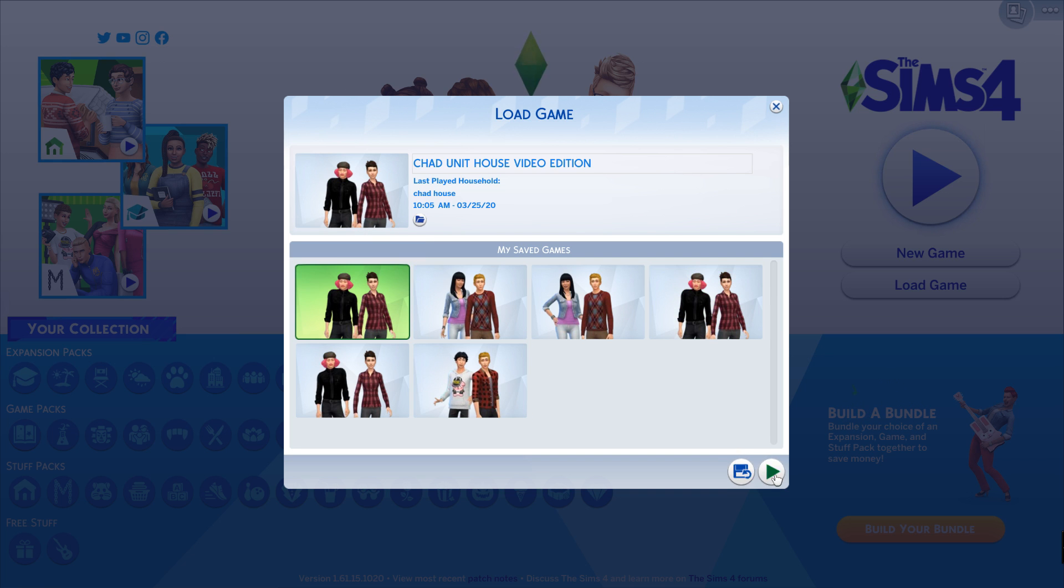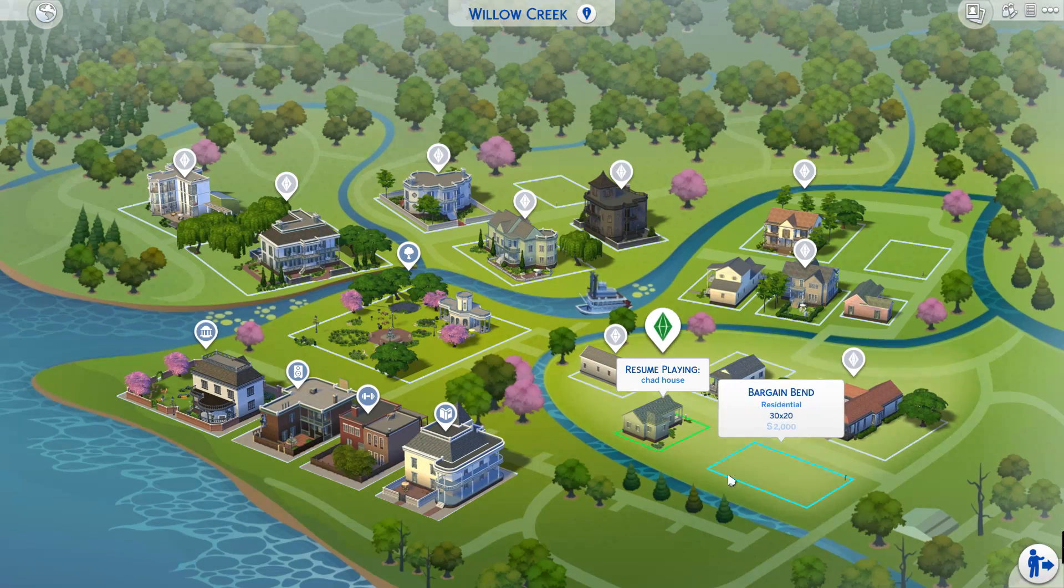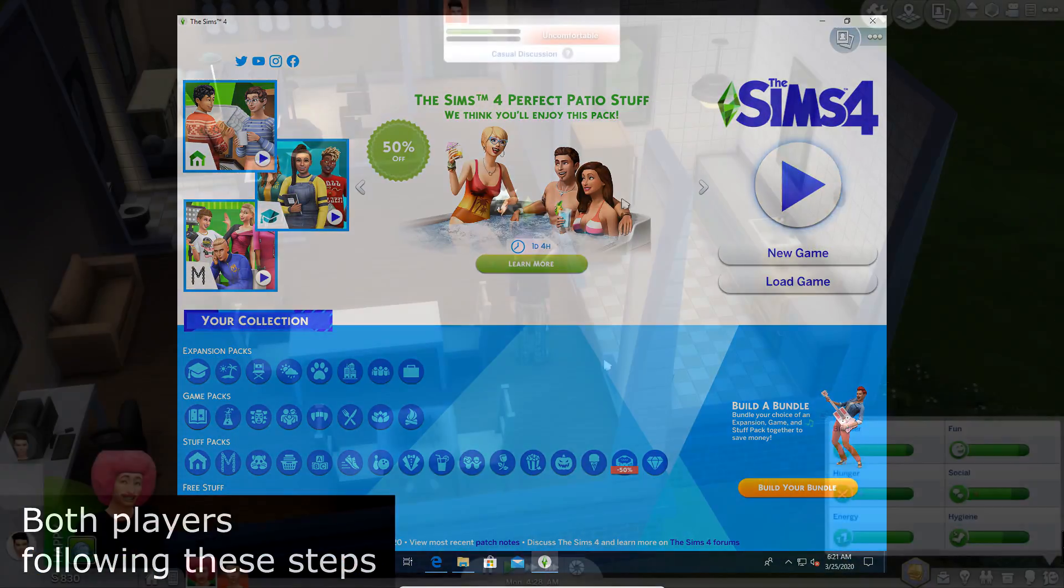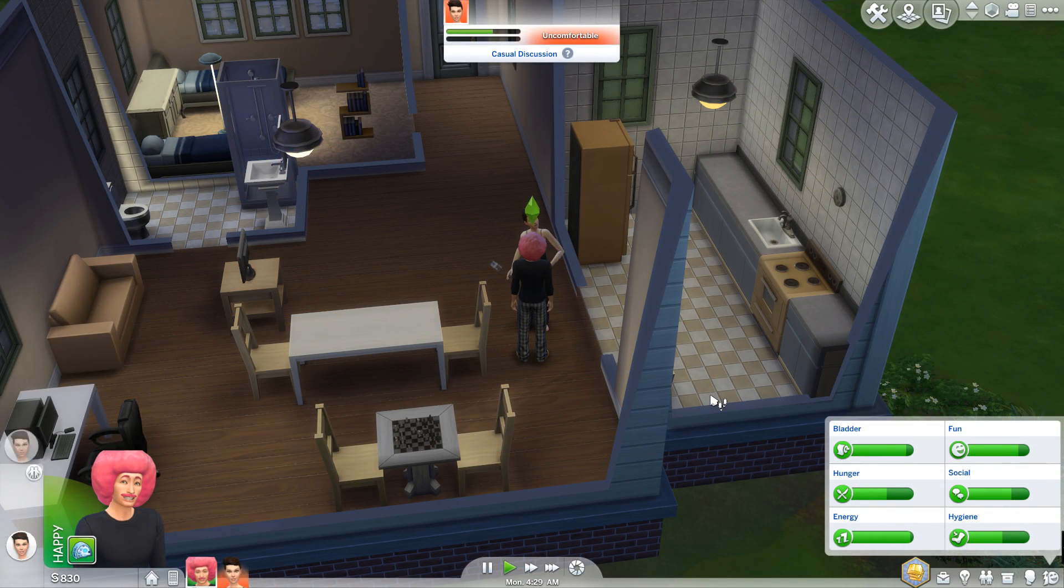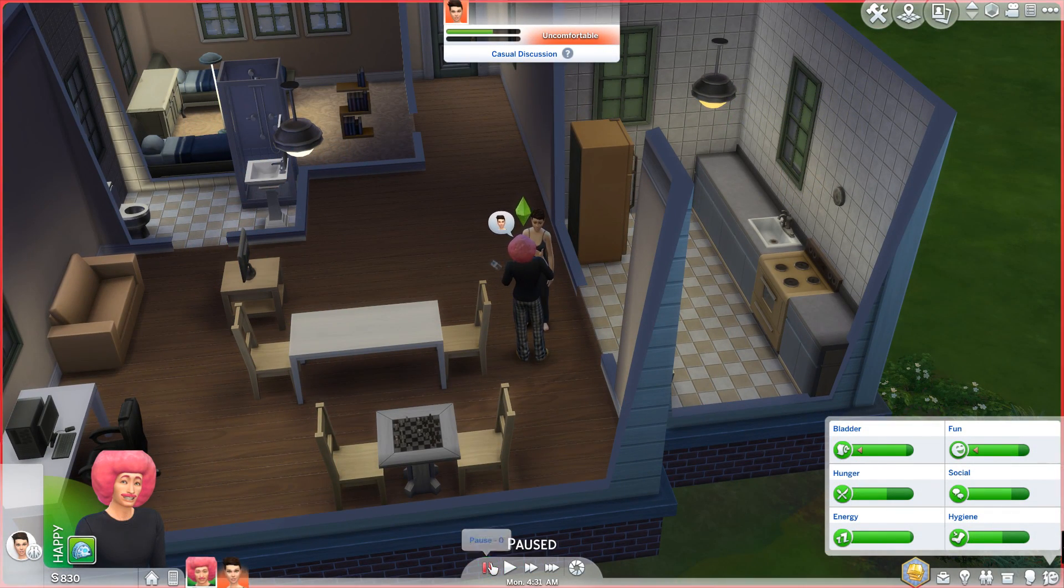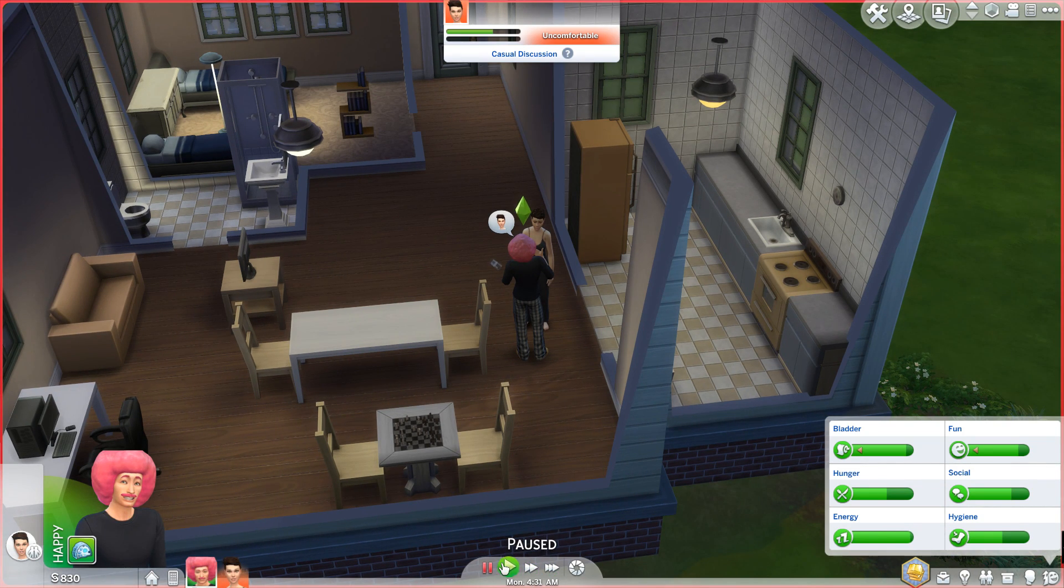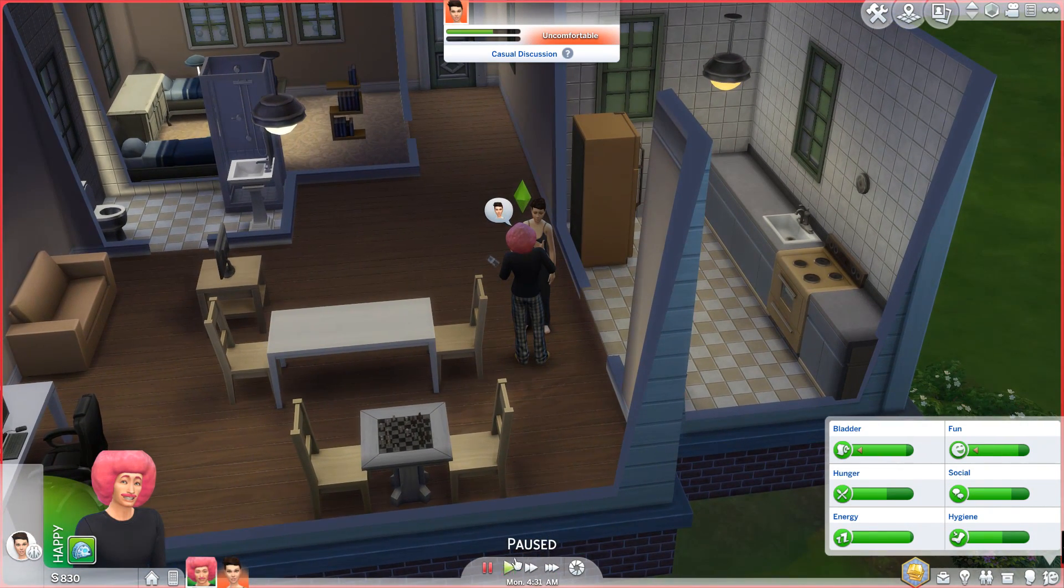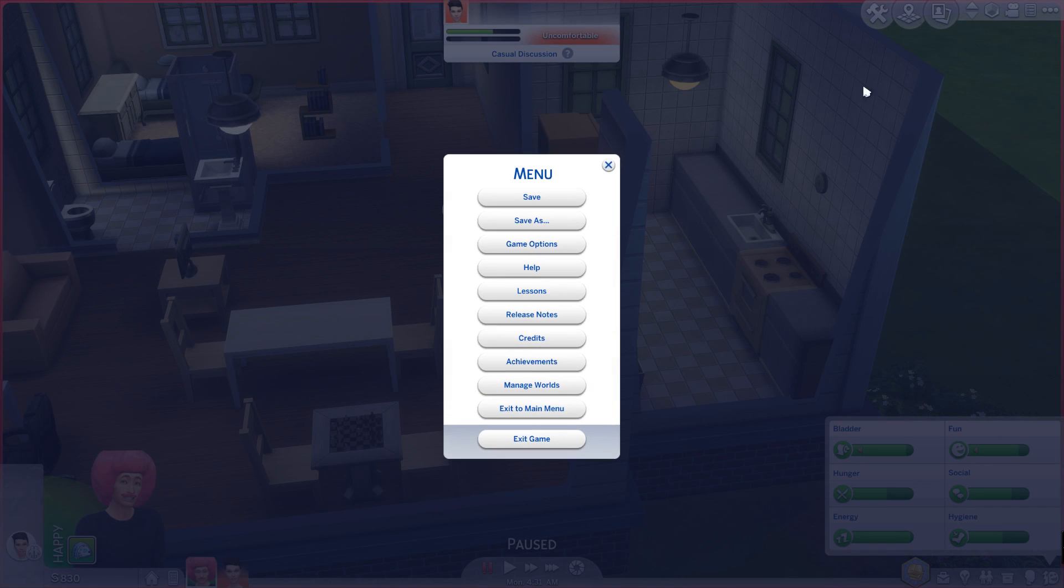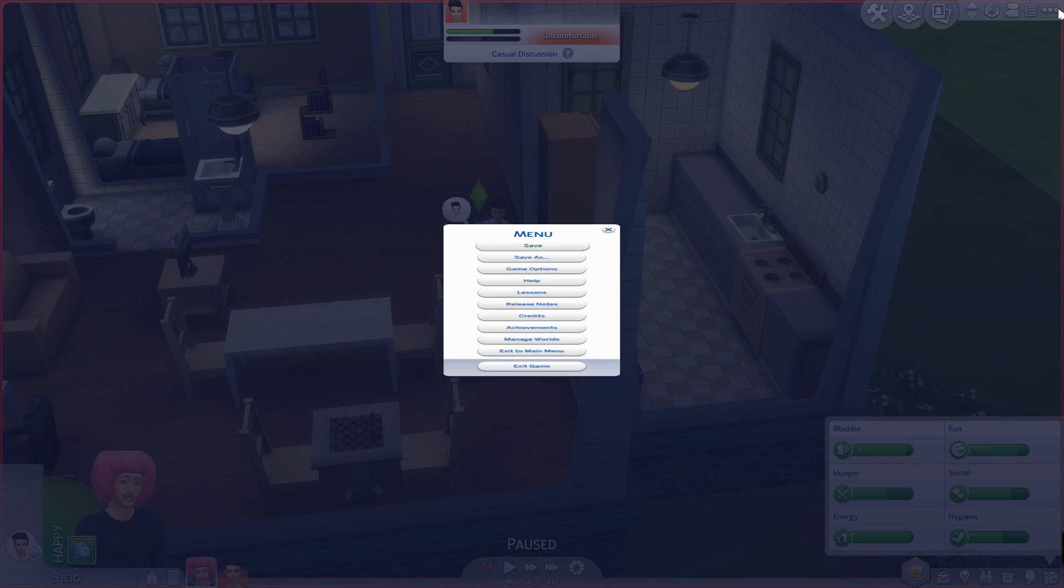Alright so now what we're gonna be doing is making the save file that we're gonna be sending over to either the host or client. Doesn't matter who really, but once you load into the save that you want to use it is critical that the save is paused. The save must be on paused. The speed paused. Save it and then you're golden. You're good to go.